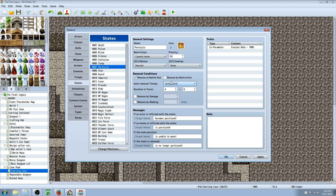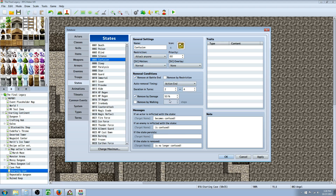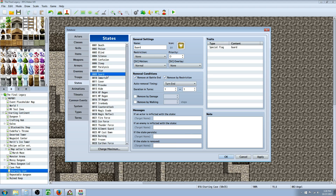Looking at removal conditions, you can set auto-removal timing — at the end of the turn or at the end of your action — and set the duration: for example, four to six turns. For Confusion, if they get hit there's a 50% chance they'll snap out of it. Stun is basically a quick paralysis that only lasts one to two turns and ends at the end of battle.